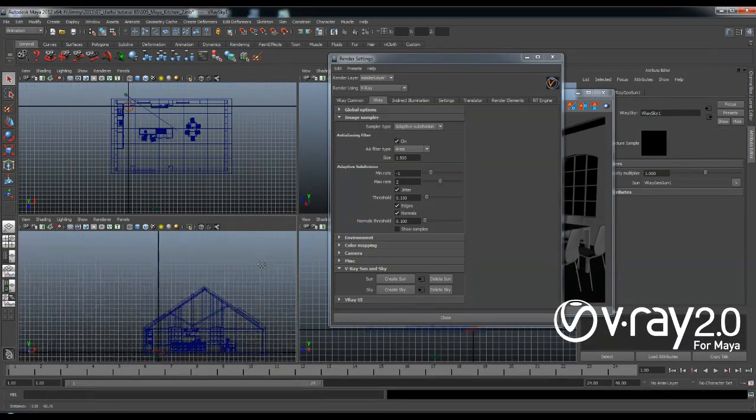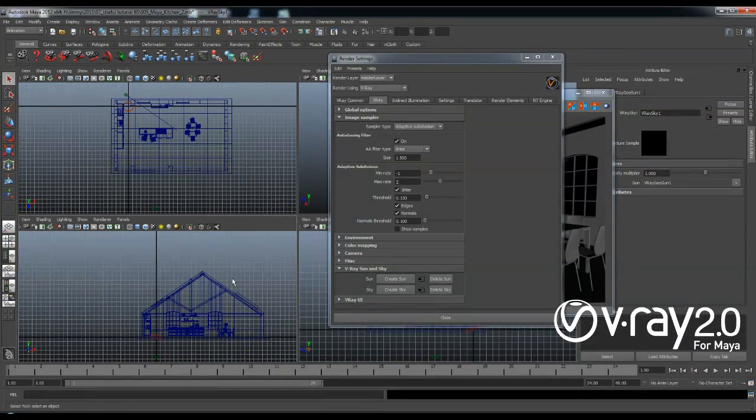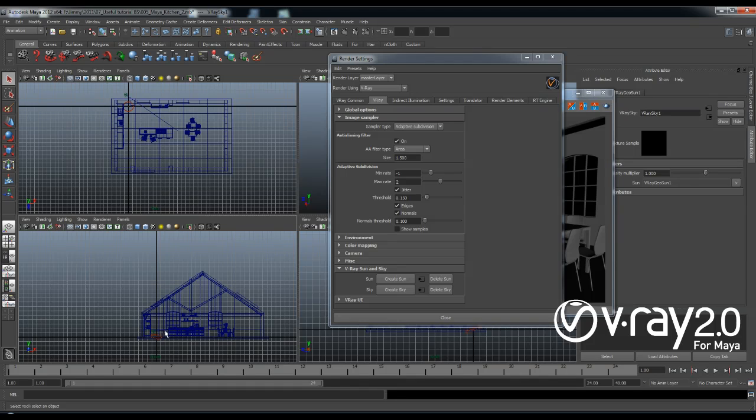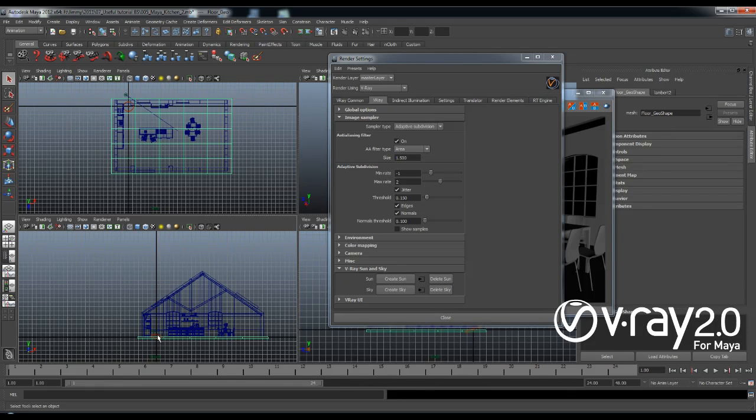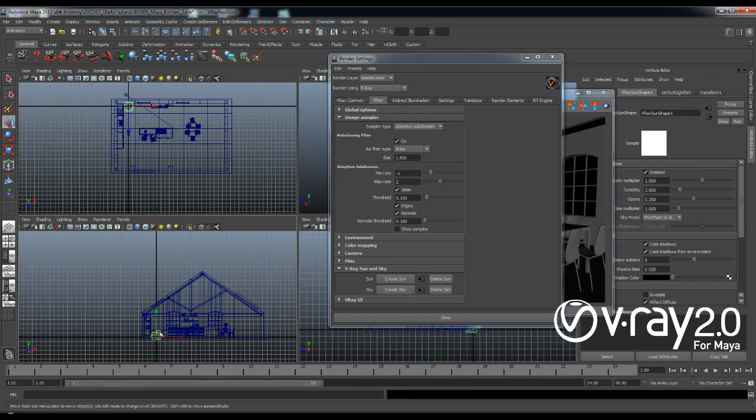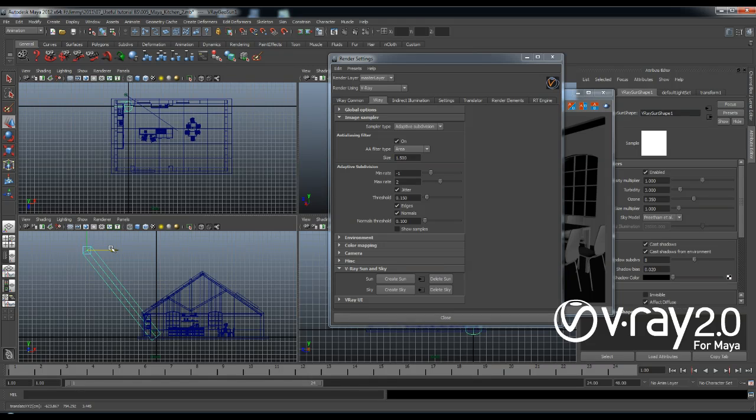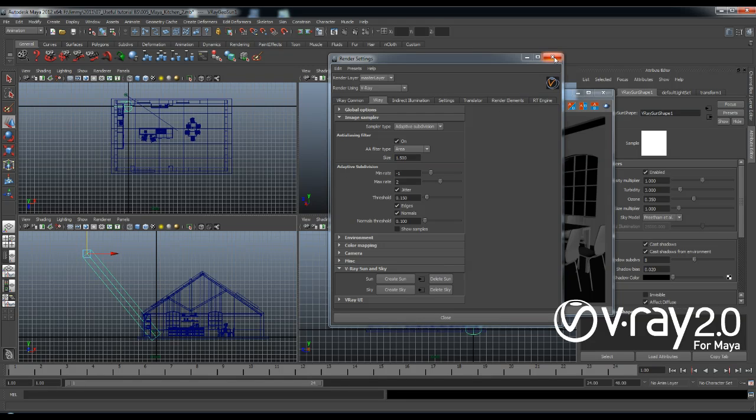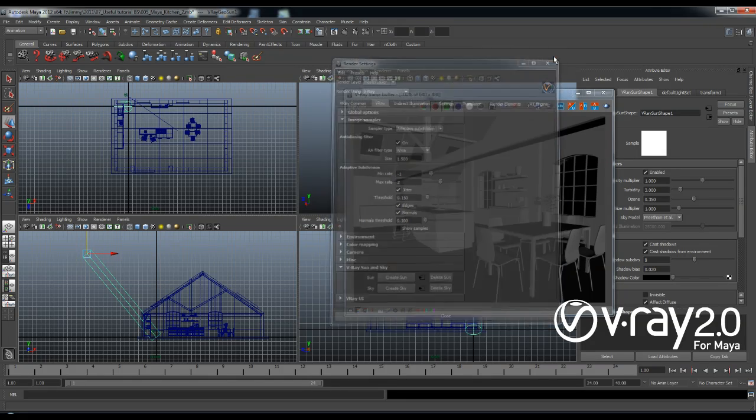The V-Ray Sun and Sky system allows me to efficiently simulate a daylight illumination in a scene. The Sun is a simple direct light that has a very bright intensity and based on its position in the sky it creates this procedural texture in my environment called the V-Ray Sky.